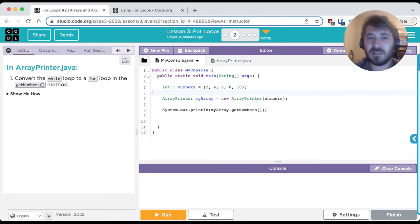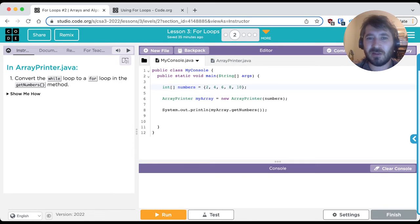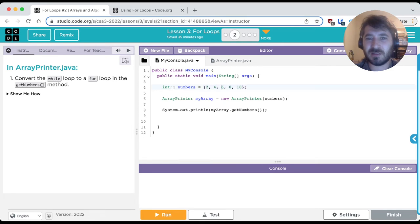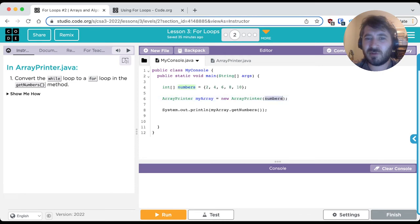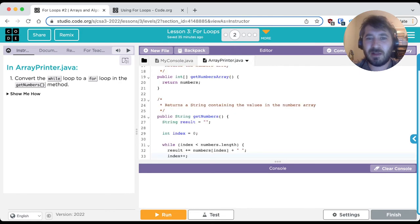So in our main method here, we can see that we're instantiating an integer array called numbers, and we're giving it specific values, this initializing list of values 2, 4, 6, 8, and 10. Then we are creating an array printer object that takes in to its constructor an integer array called numbers. So let's go ahead and take a look at the array printer class.